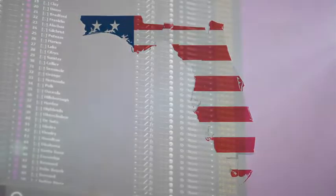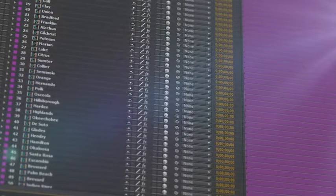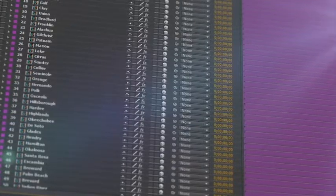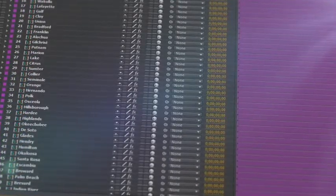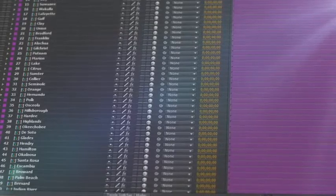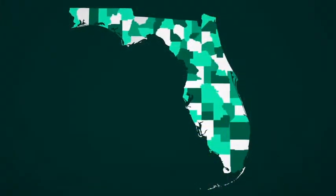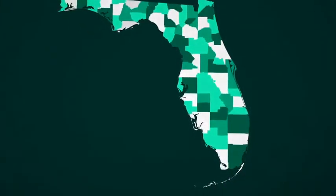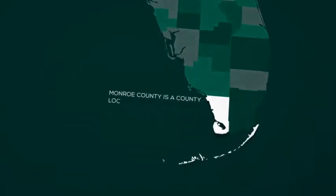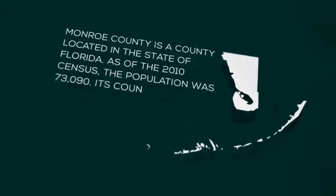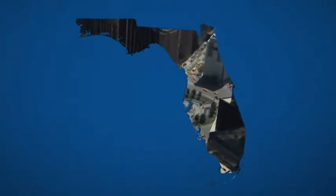All the counties that make up the specific state are isolated on a separate 3D layer so you can scale, position, color, and add effects as required. Zoom in to areas of interest and hide the layers you don't need to focus on certain counties. Animate individual counties and add your own text and camera moves as required.